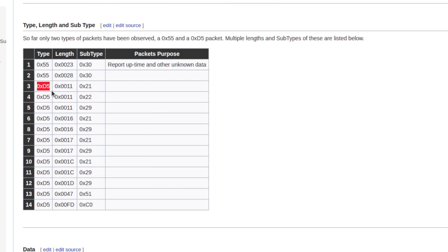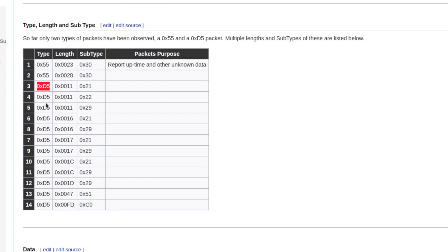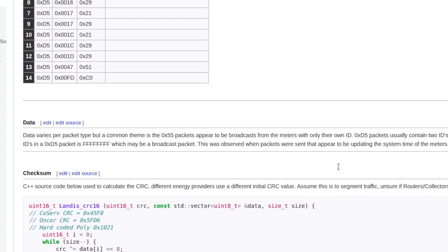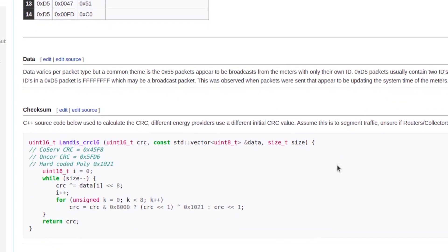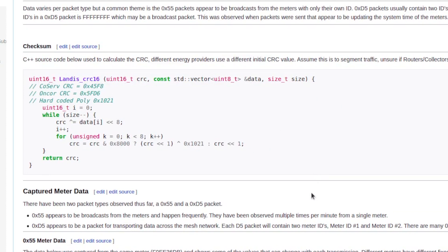The D5 packets appear to be some kind of routing packets. Every time one appears there are always two slots for meter IDs. Most of the time I capture my own meter ID and another one — either it's routing data to that meter or relaying that meter's data back. Sometimes one field is all FFs, which seems to be a broadcast packet. I've observed that when it looks like time-sync is being sent, all meters receive the time and synchronize.